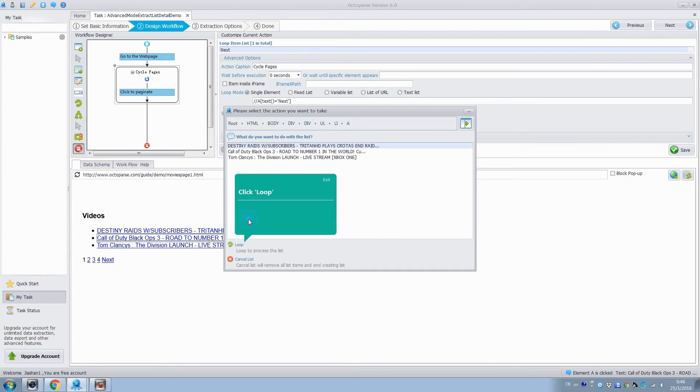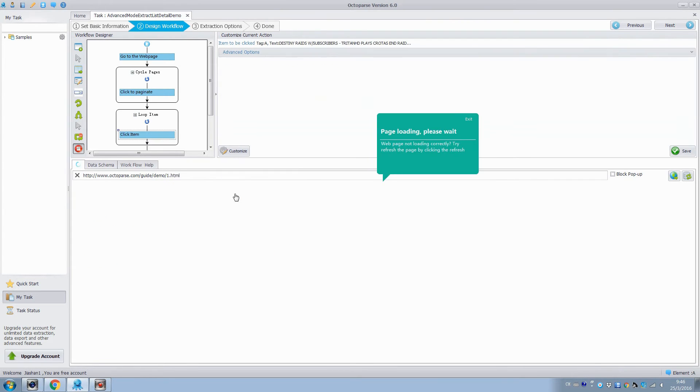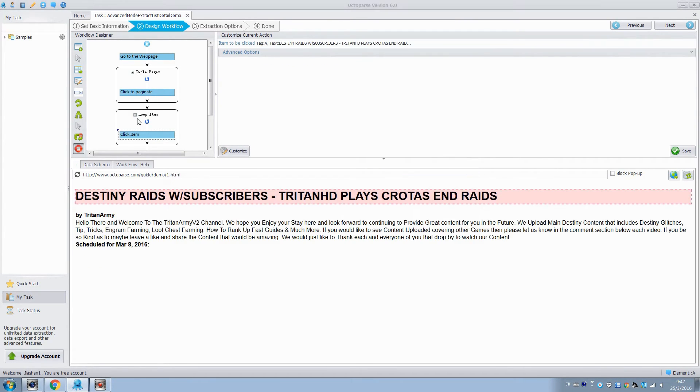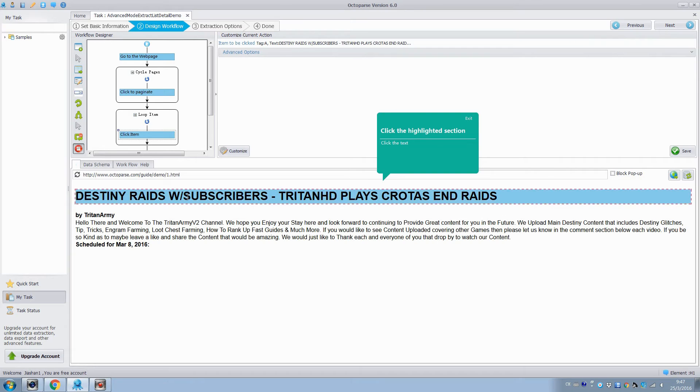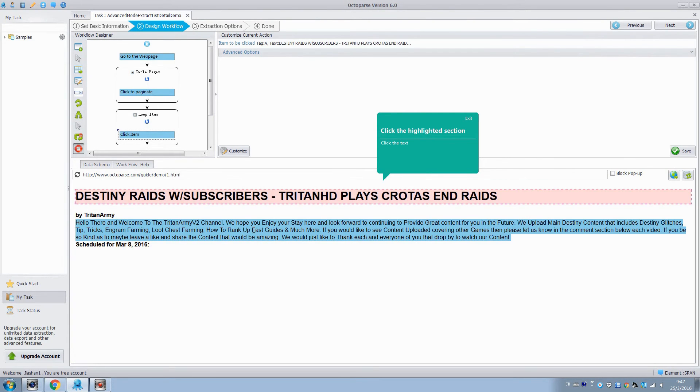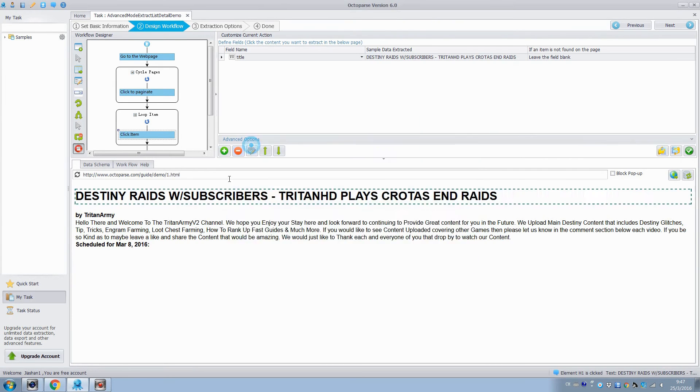So we finish creating the list and select to loop the list to extract the elements in each link. In the next step, we will extract the title and content of the first link. Click these two elements and extract the text.